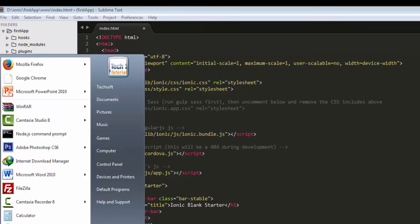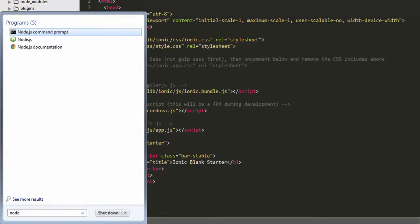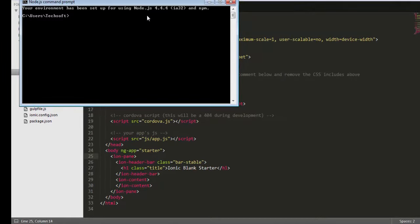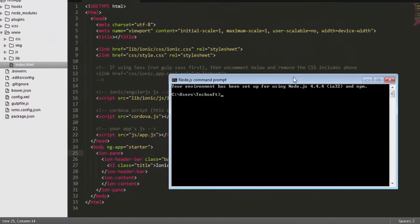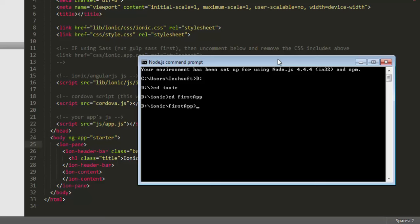So open the Node command prompt to start our Node server for running this application in our browser. Navigate to D drive, cd ionic, and my current directory folder is fast-app.